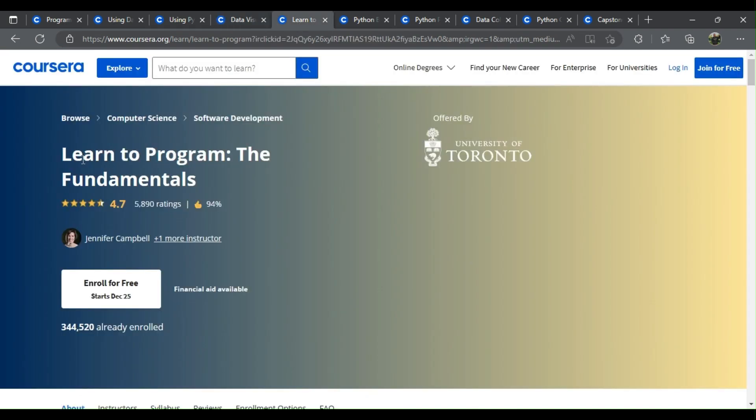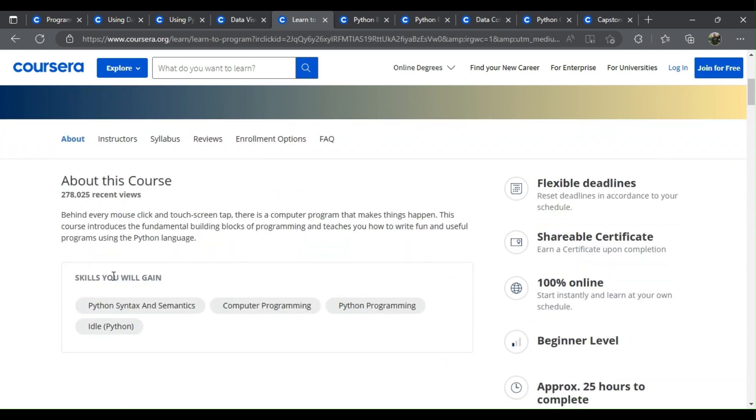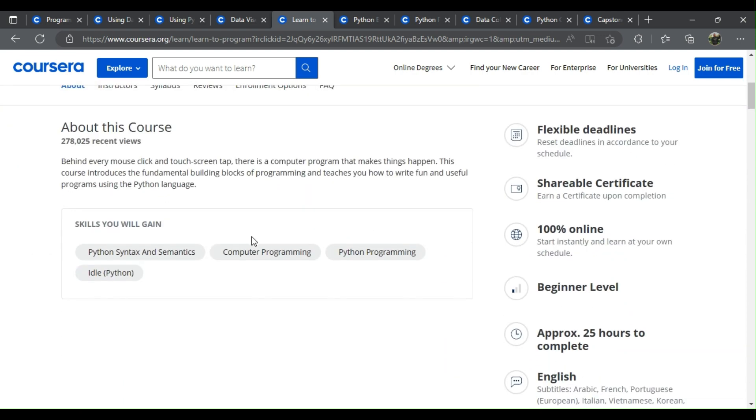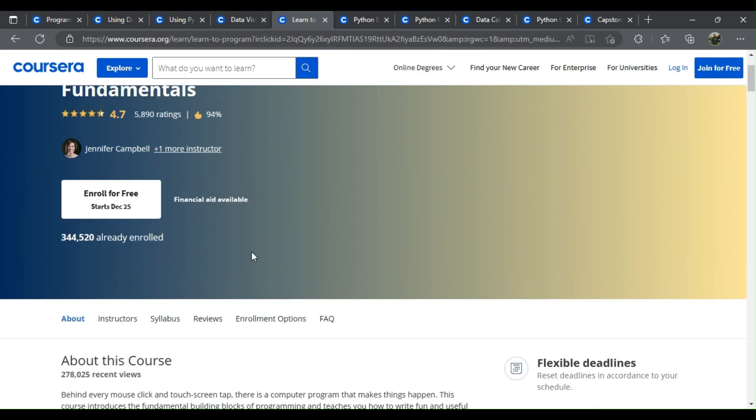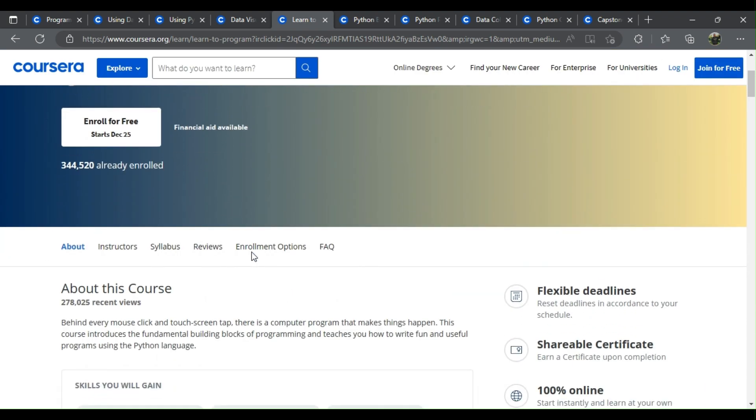Number 5: Learn to Program - The Fundamentals. What will you learn? Python variables and functions, strings and designing functions, booleans, import, namespaces and if statements, for loops and fancy string manipulation.